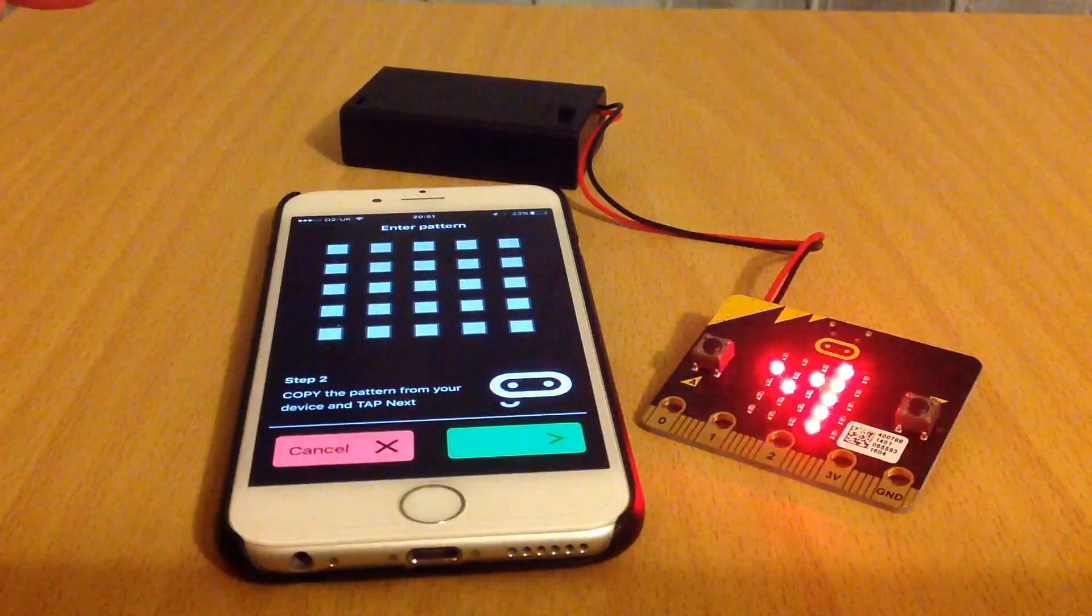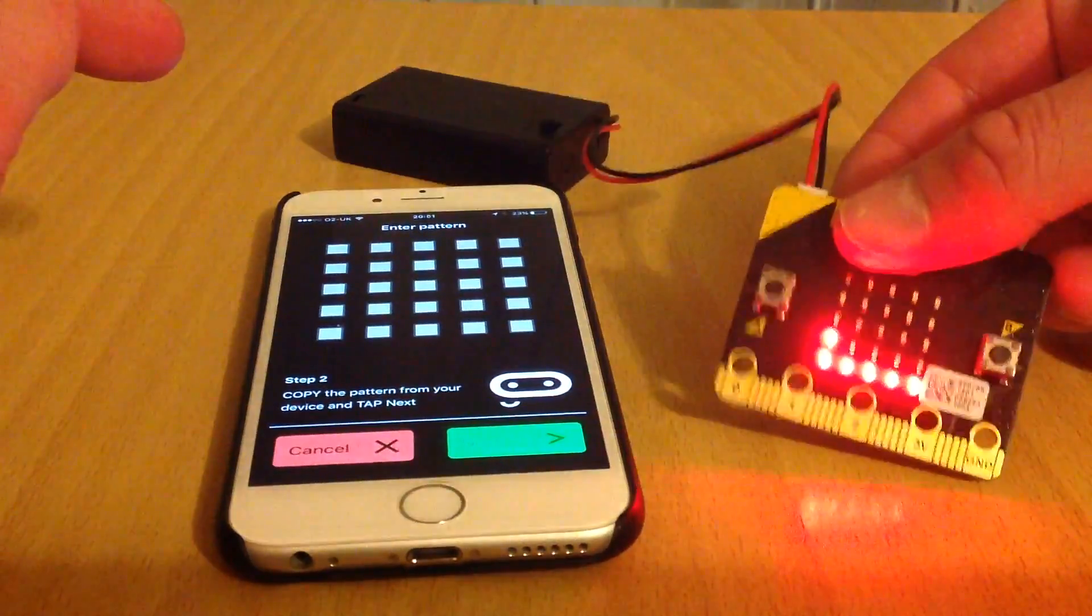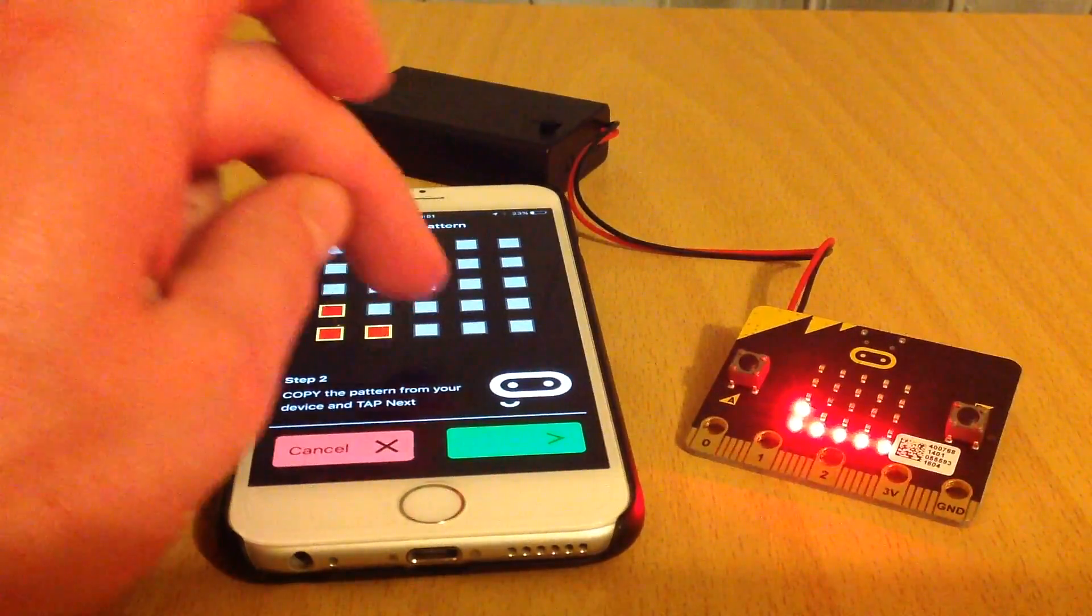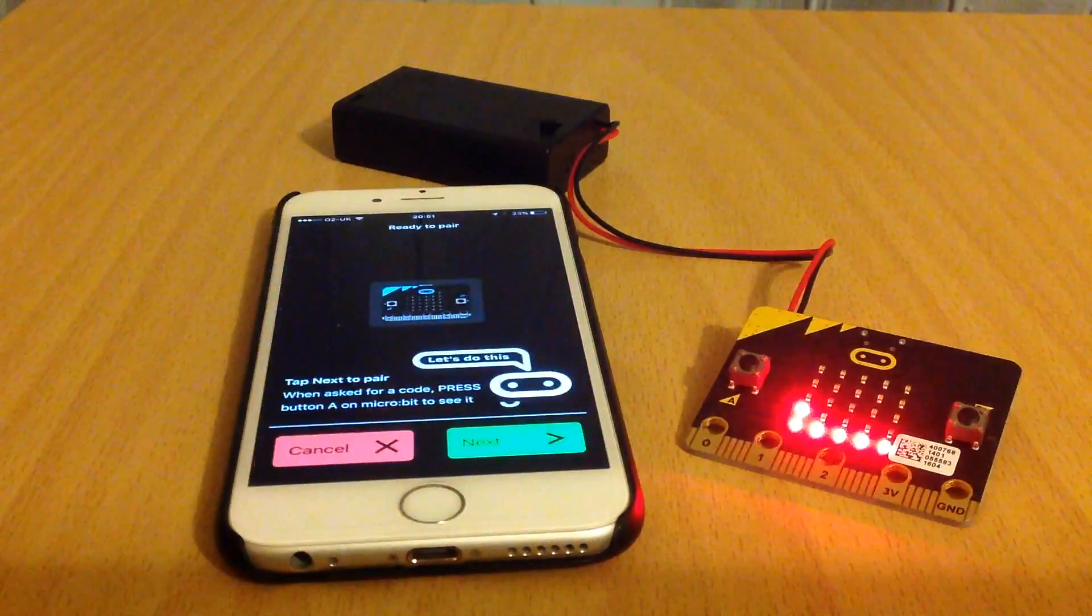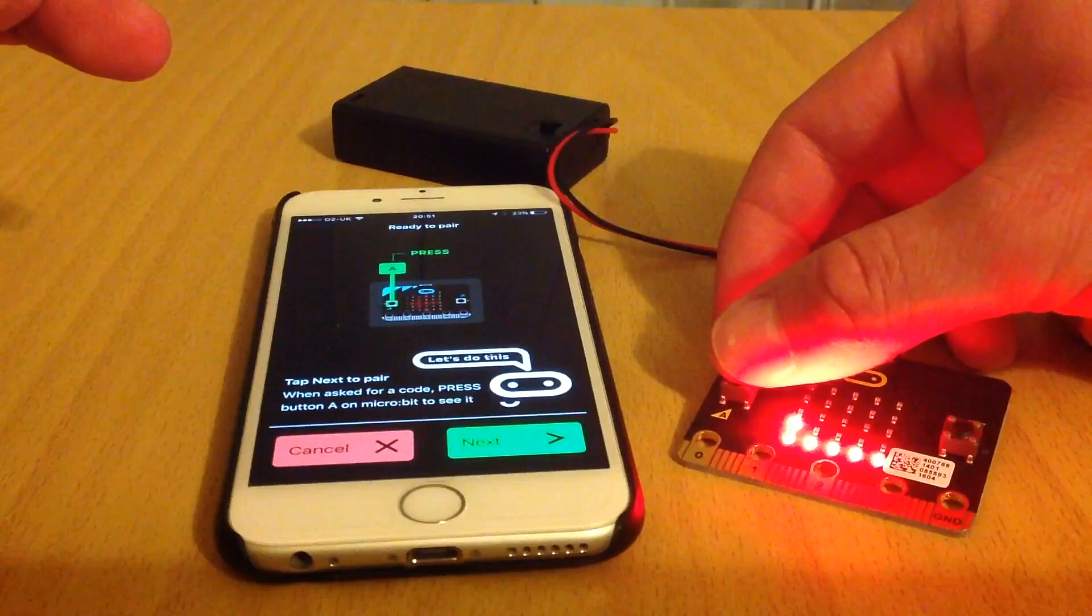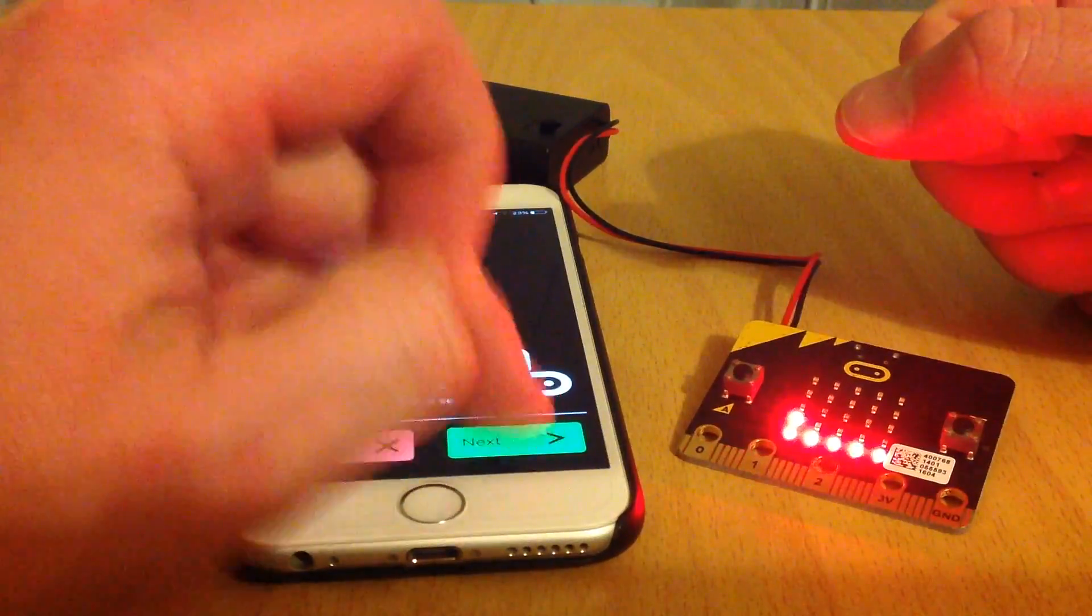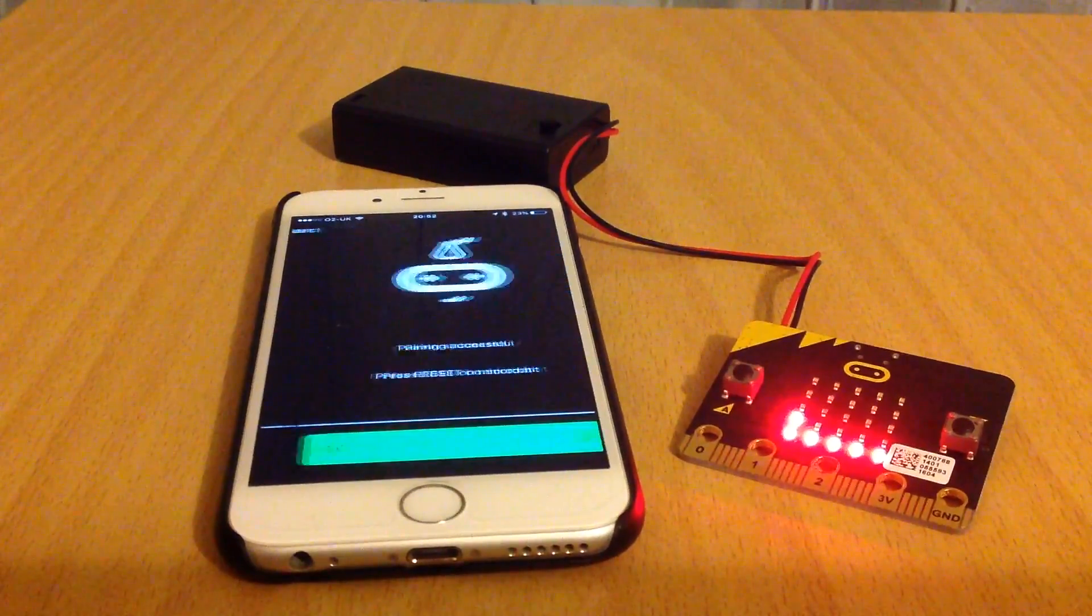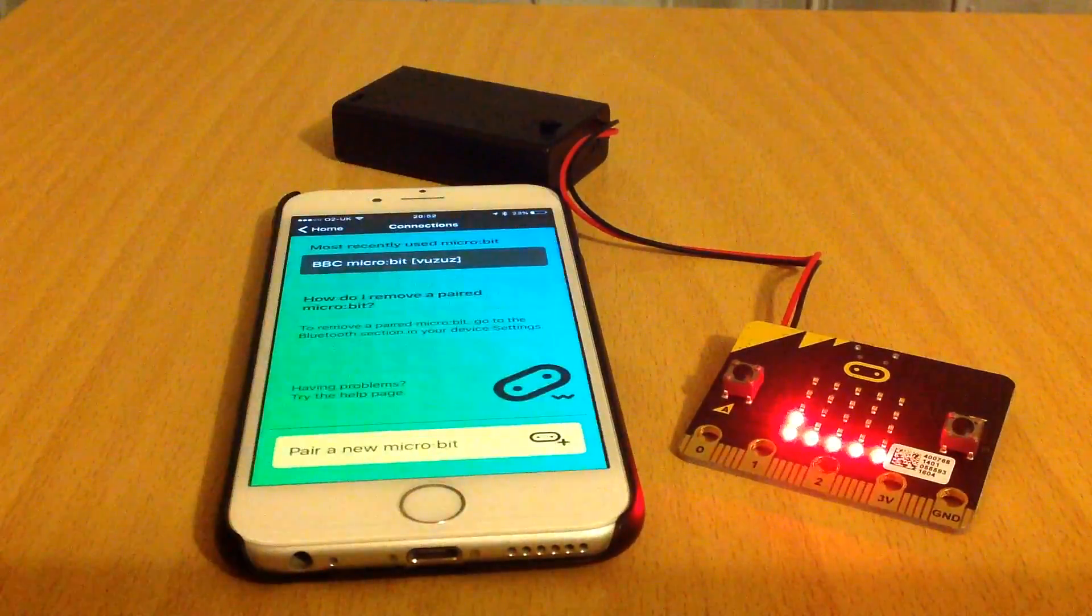Press next, and it will ask you to copy this pattern. It says pretty, lovely. Then I have to press A again, press next, and it's searching for the micro:bit. The pairing was successful, so press OK.